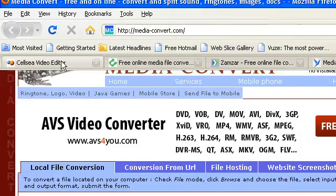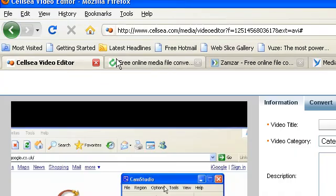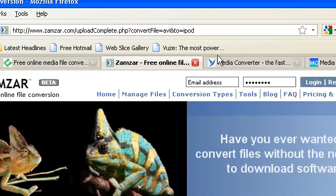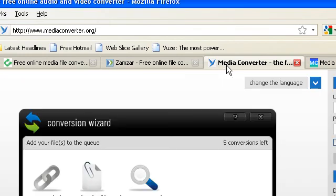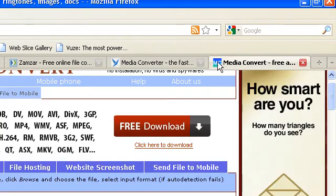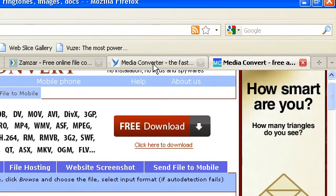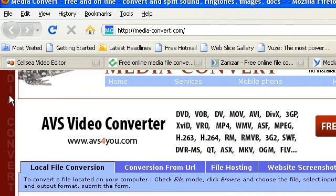So that is AVS Video Converter, YouConvertIt, Zamzar, Media Converter and Media Convert. Now I will leave all the 5 links in the description to all these converters.